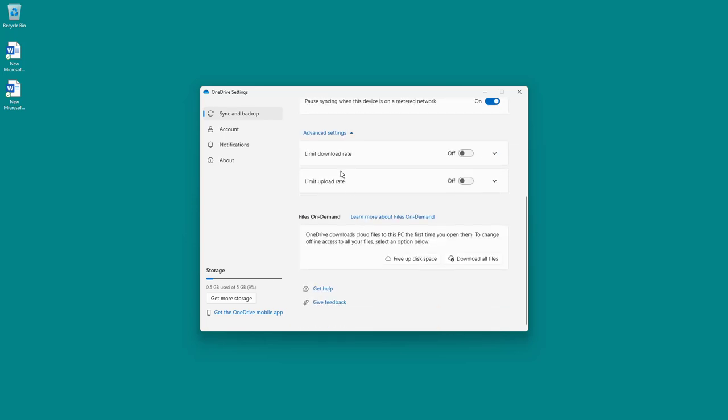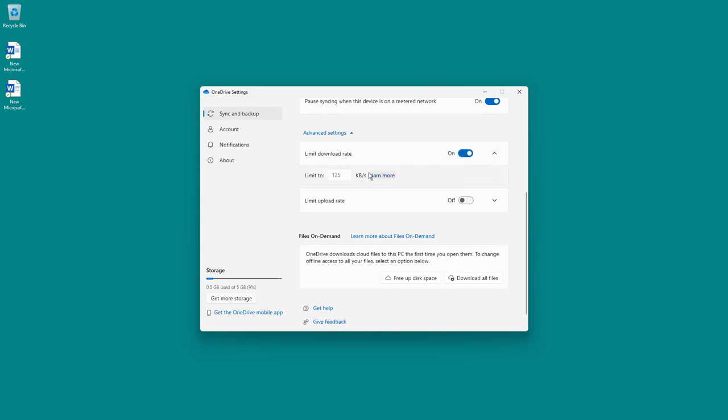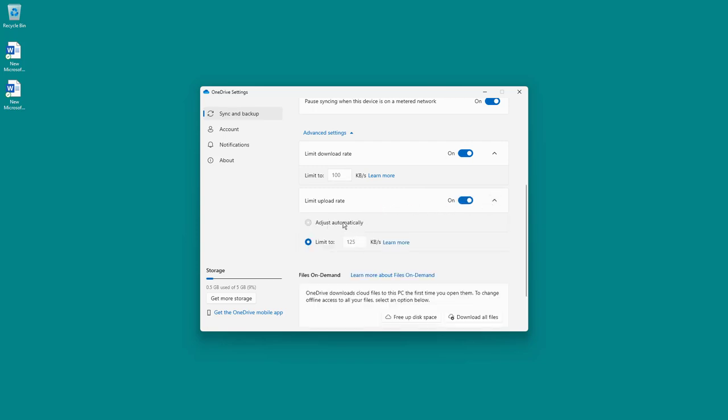Or you can go over here as well and then limit out the download rate so that OneDrive only uses, let's say for example, 100 kilobytes per second or 1000 kilobytes per second right here. You can similarly limit out the upload speed over here as well or adjust it automatically so that it does not actually hamper your surfing of the web as you work around with the file.